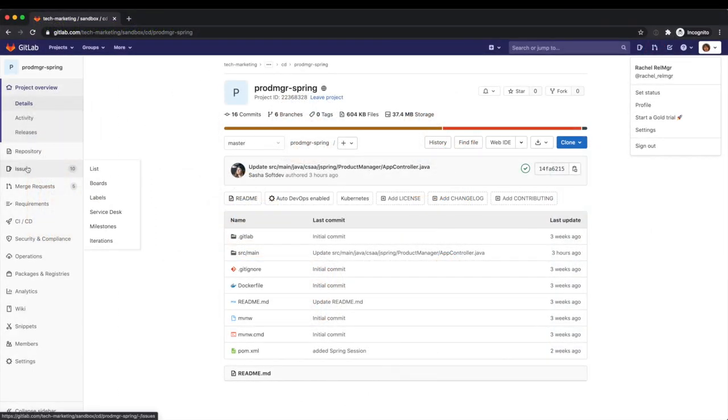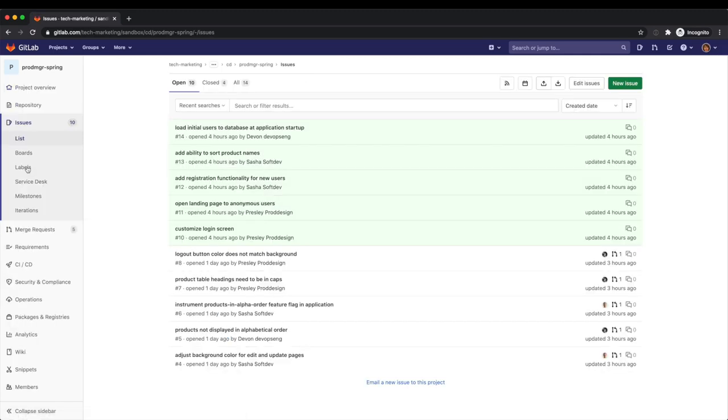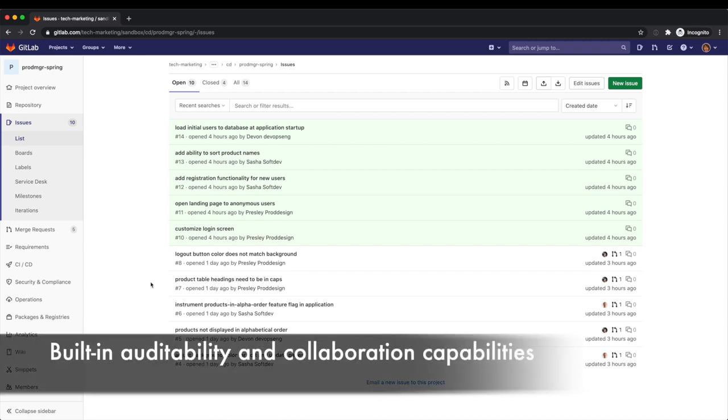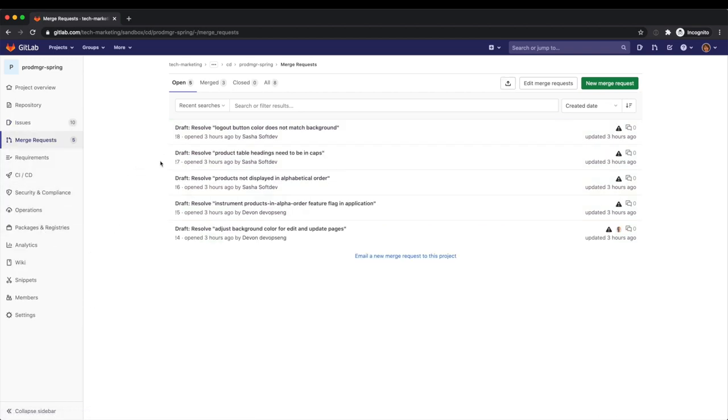Issues, where product problems or new features are described, and merge requests, where solutions are developed, are key inputs to the release planning process. As components of the release, issues and MRs provide Rachel the auditability and tracking of application changes done by the collaboration of DevOps engineers, system administrators, and developers.